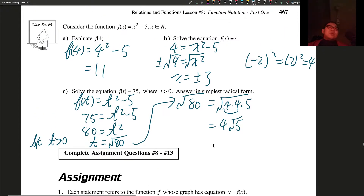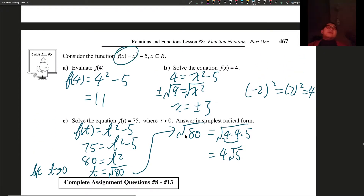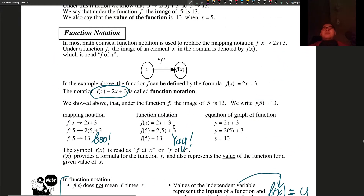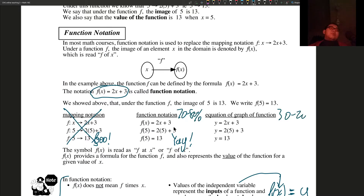Do the questions and get used to function notation, because we are finished with relations and won't be talking about them much from this point onwards. We're going to focus on different kinds of functions. Function notation is used about 70 to 80 percent of the time, and the equation with a graph around 20 to 30 percent, so get good at function notation. See you in the next video.